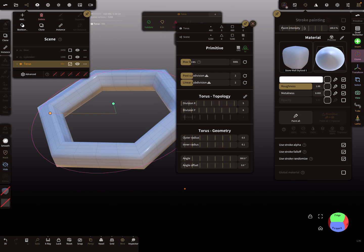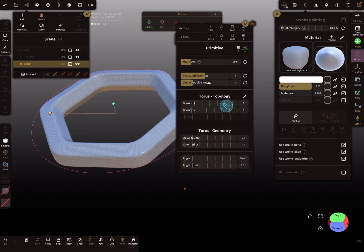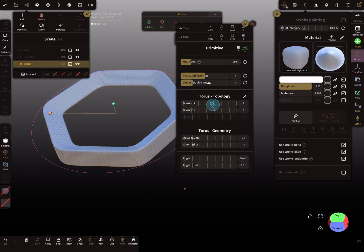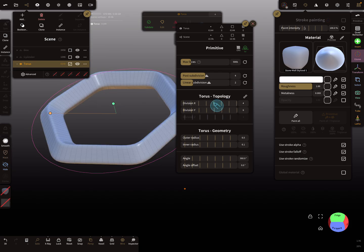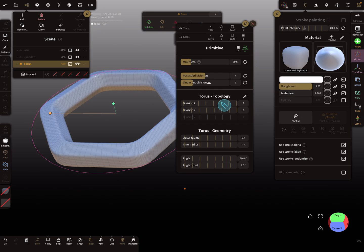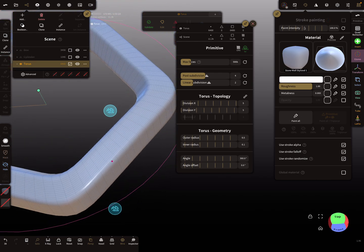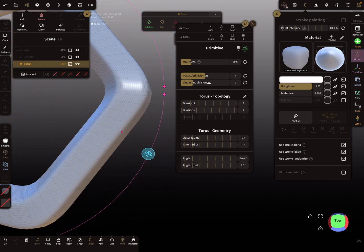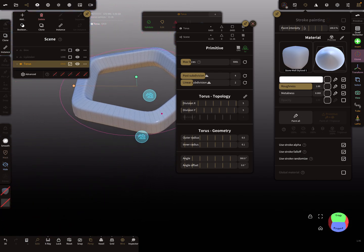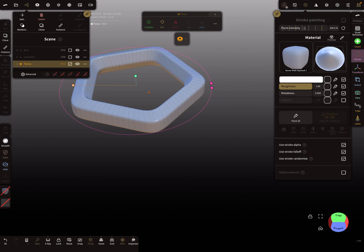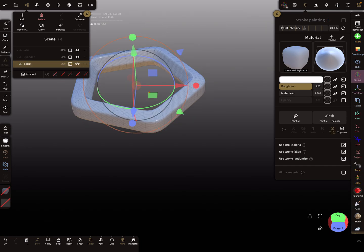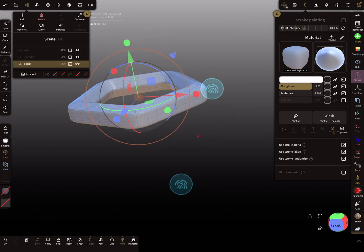Using linear subdivision once and then post subdivision — and also changing the x division — you get a soft round shape like this.